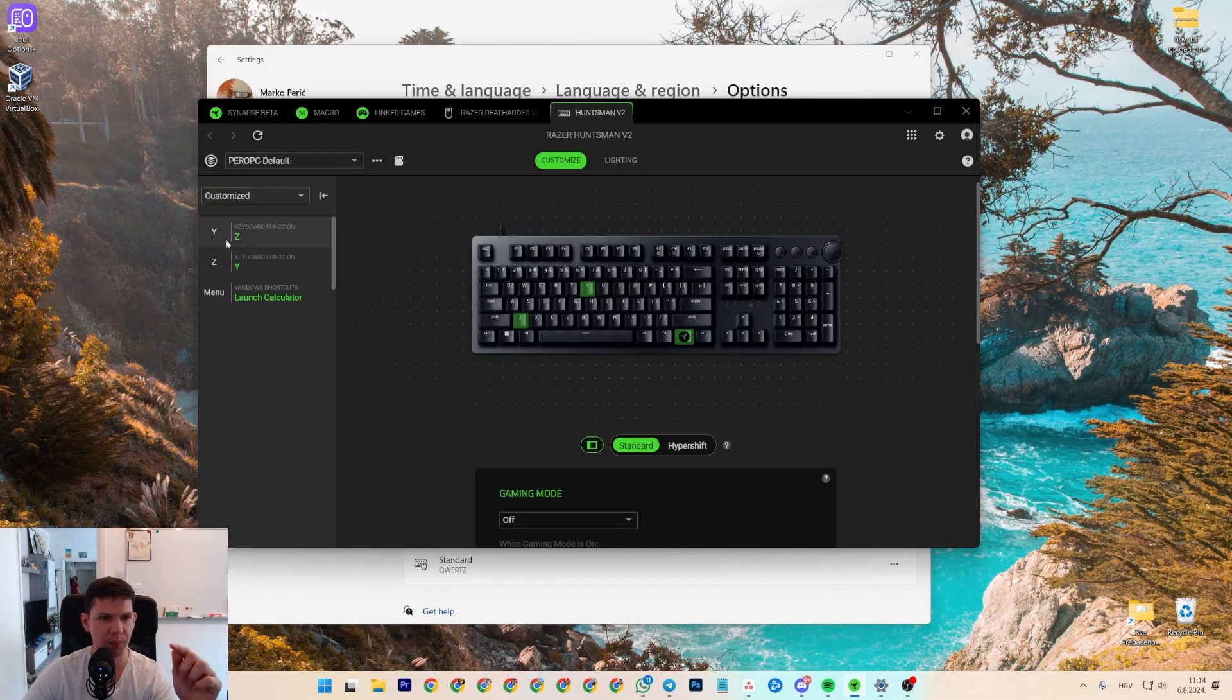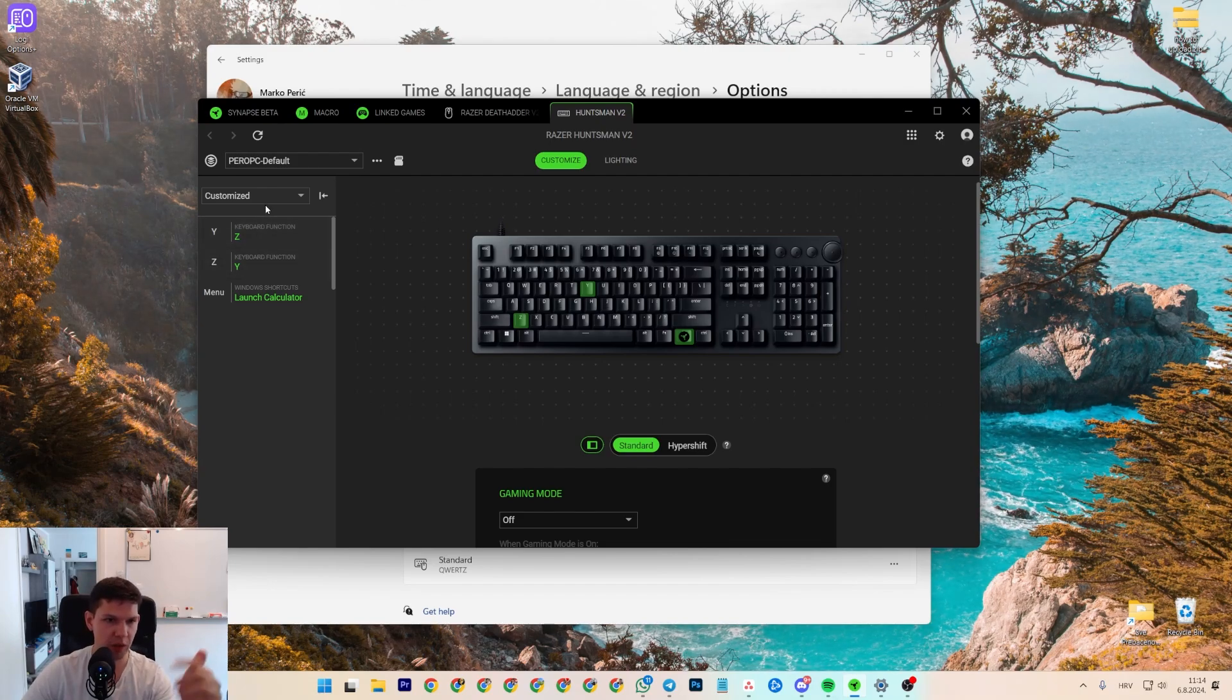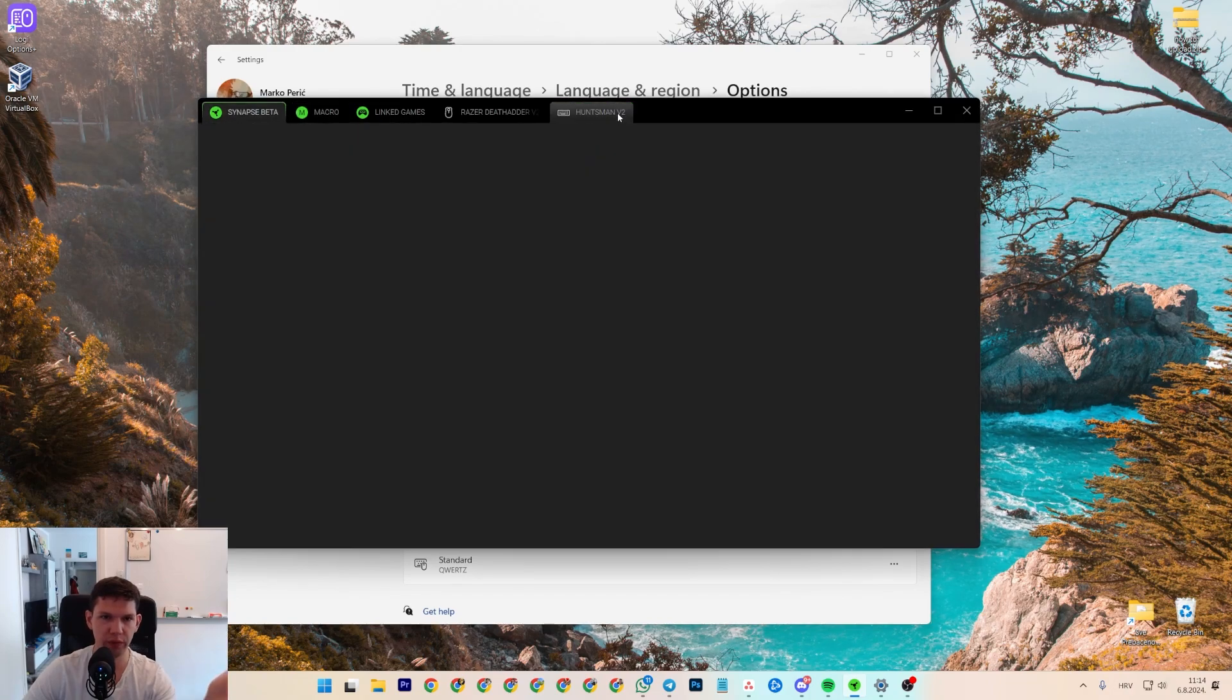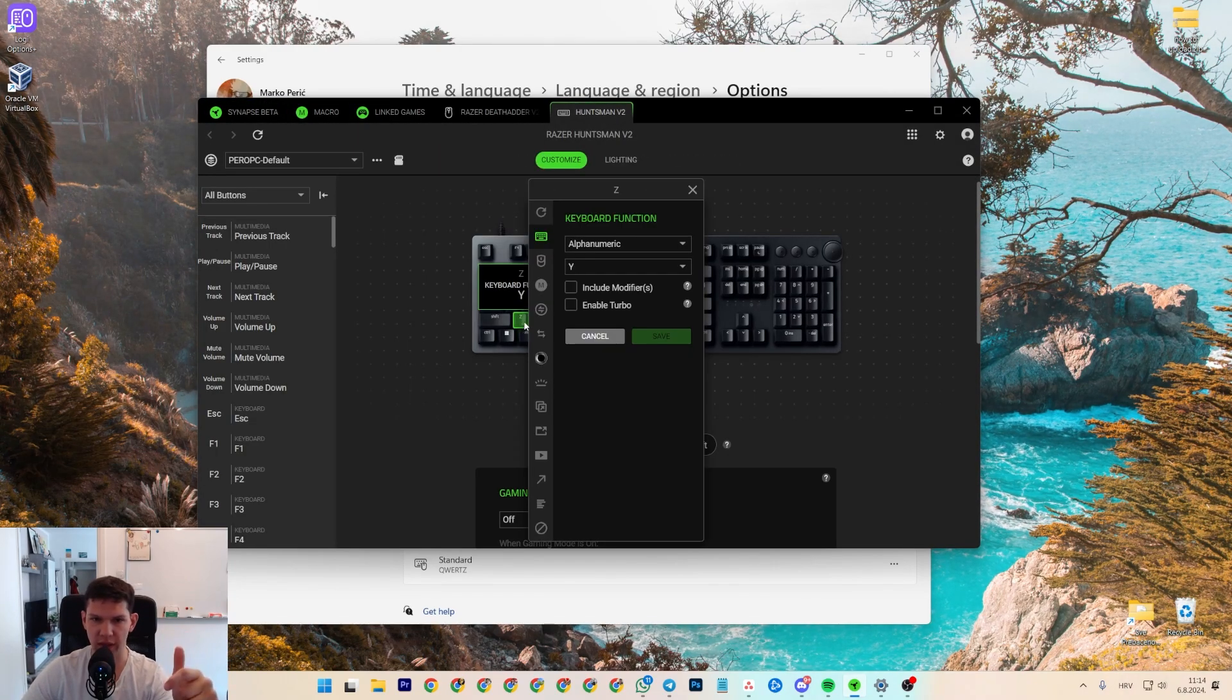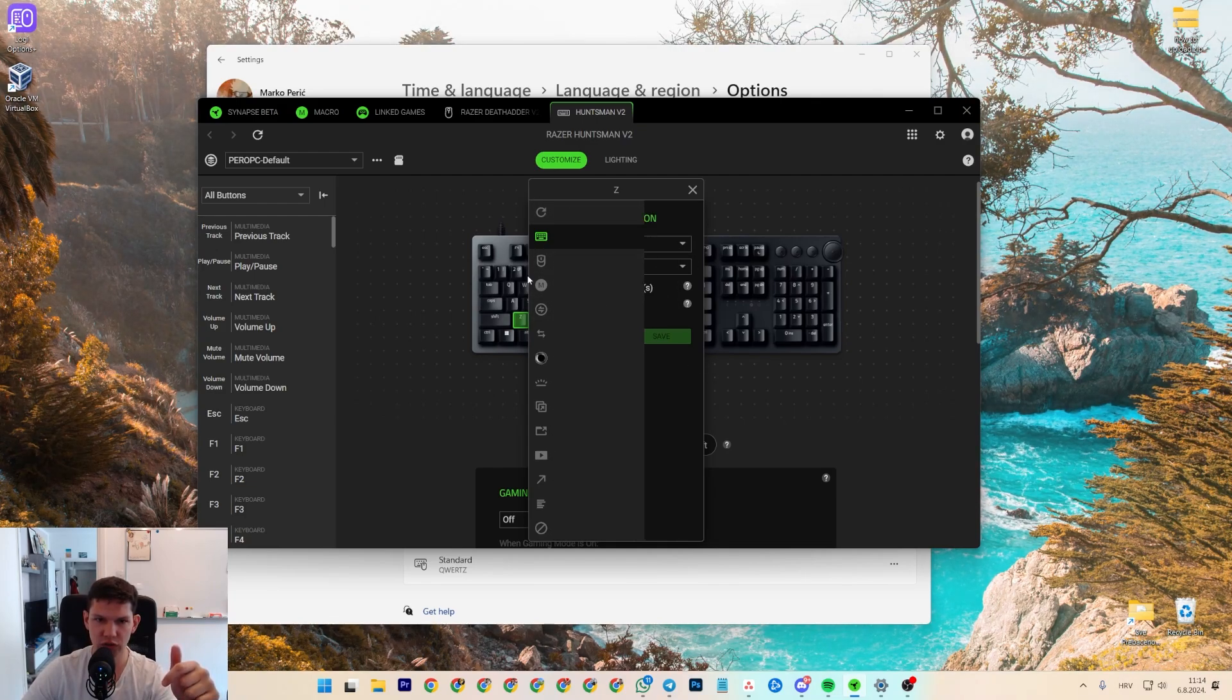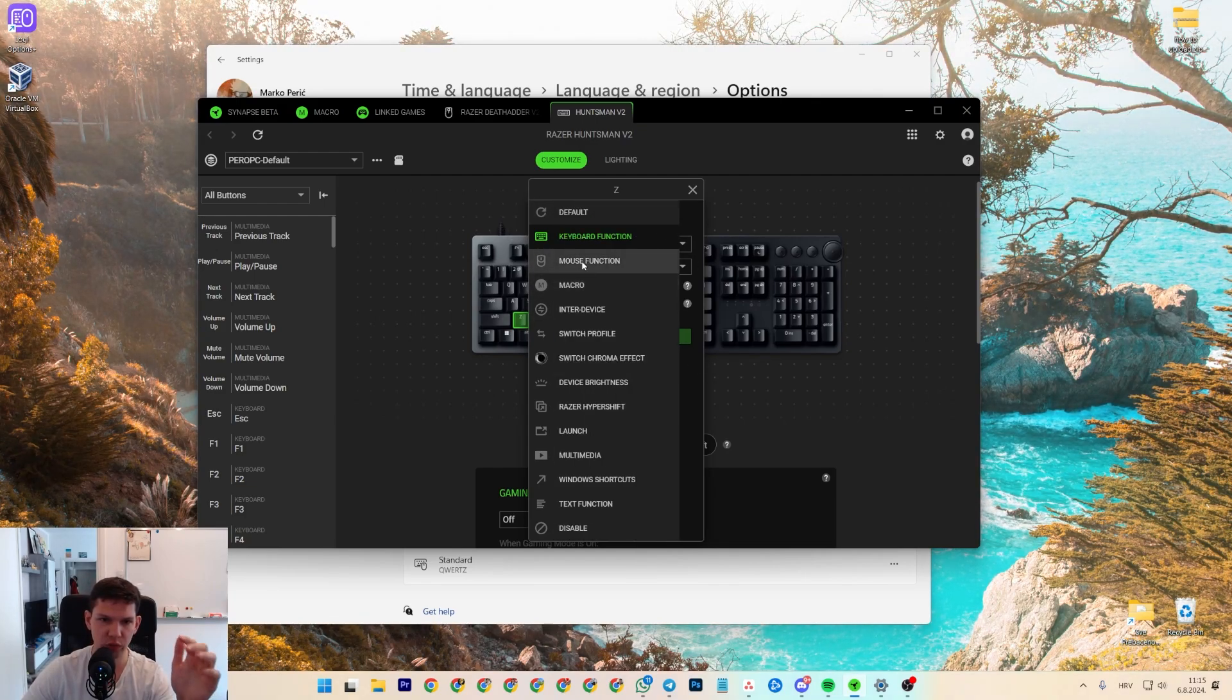So as you can see, I swapped Y with Z and Z with Y. And how you can do it—of course, open it and then go just to the keyboard, click on the Z and just drag your mouse here.